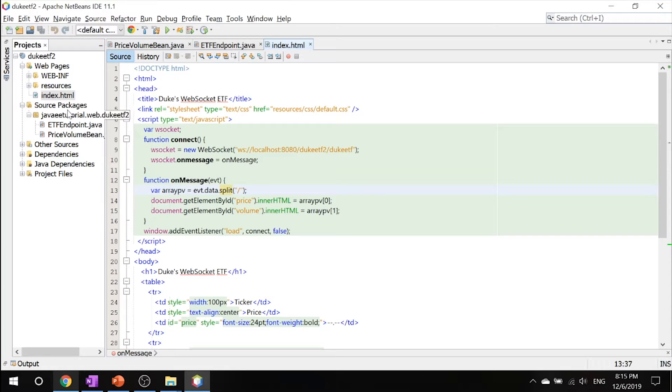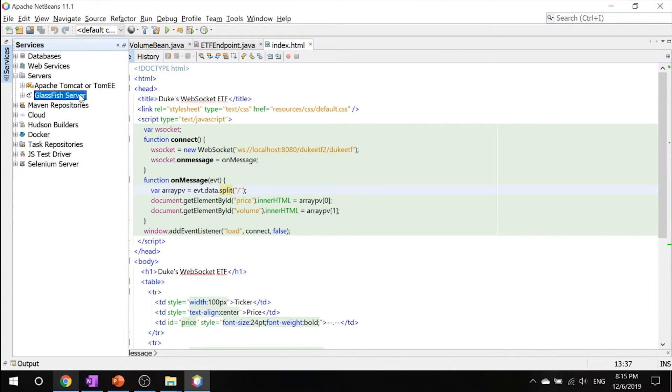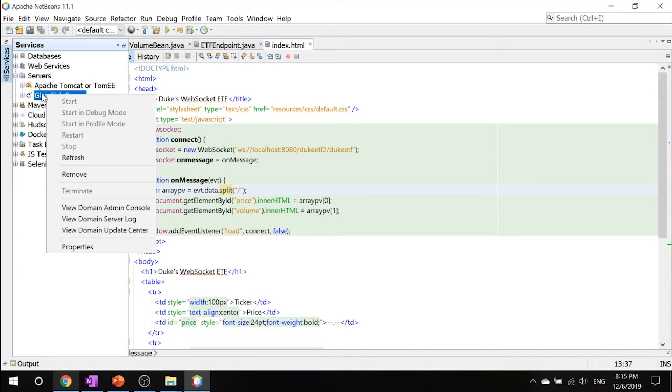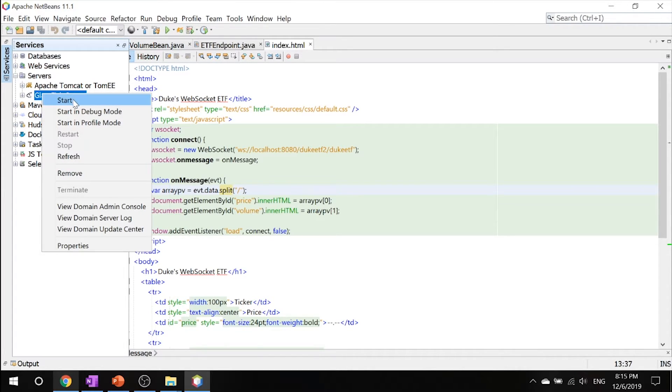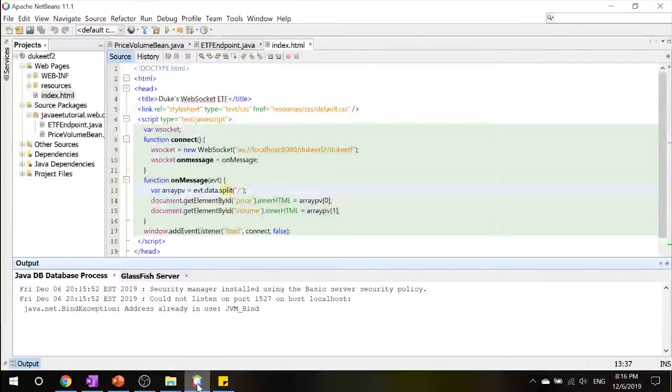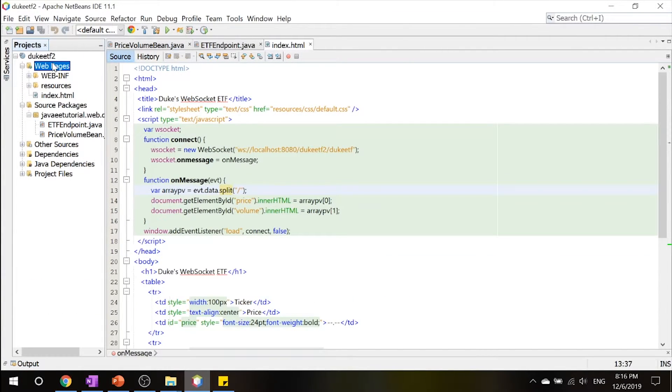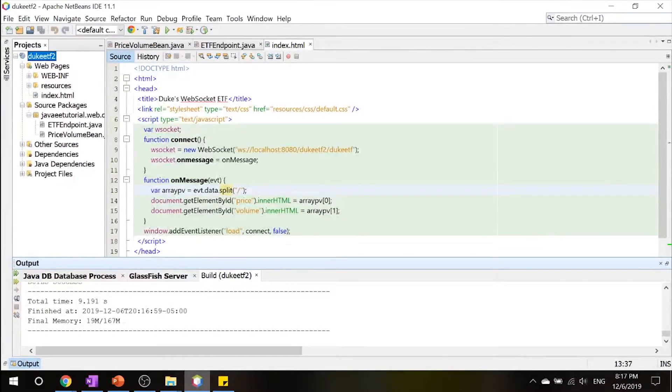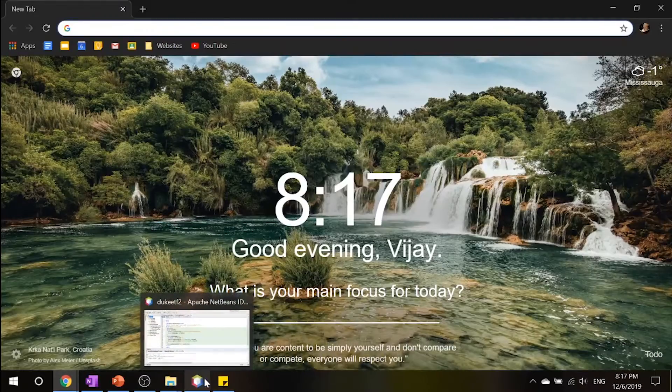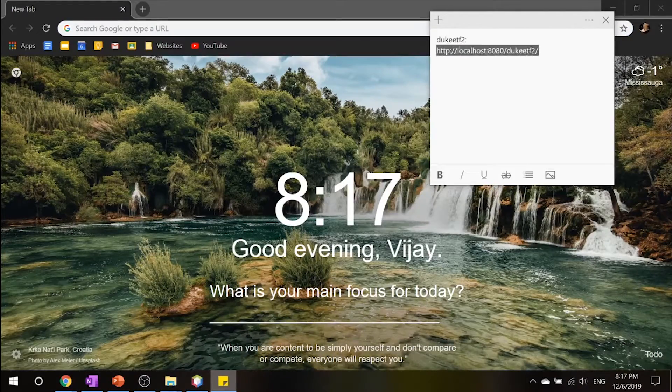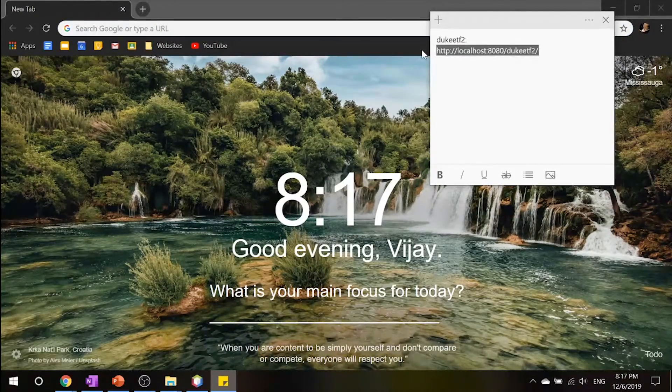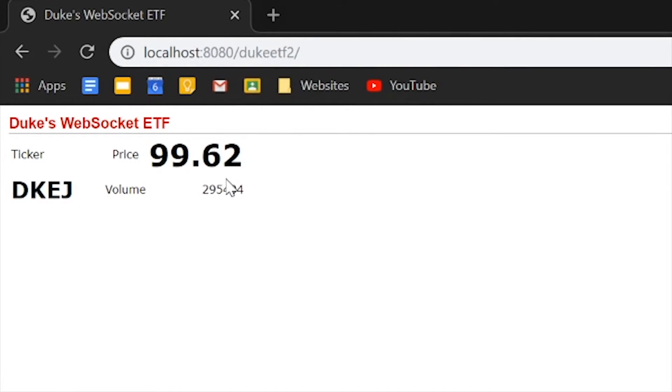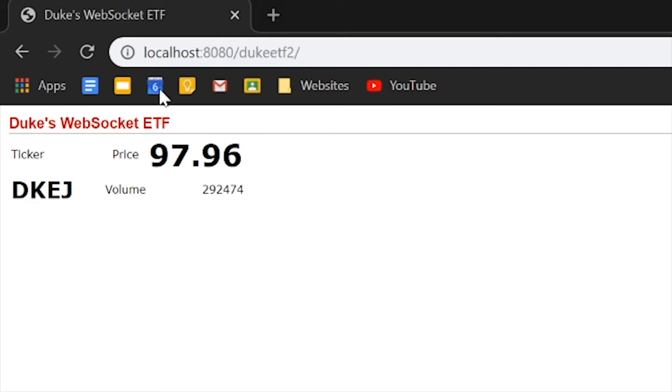So now that you got all that, let's start our Glassfish server and right click this and click build. Once it's done, let's go into Google Chrome and put in this URL. You will see that it's the exact same example you've seen in the previous chapter, but the only difference is this is using WebSocket instead of HTTP.